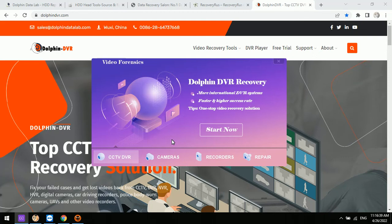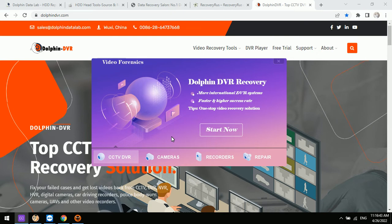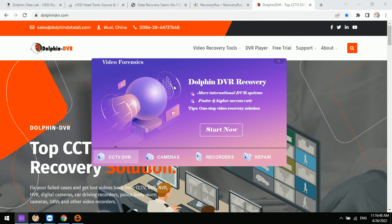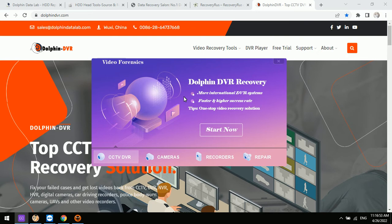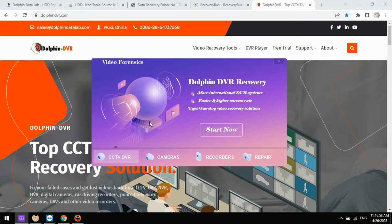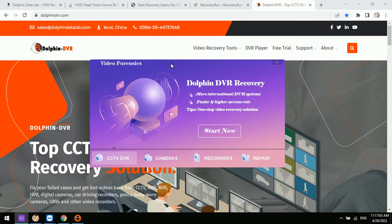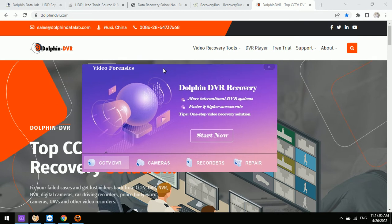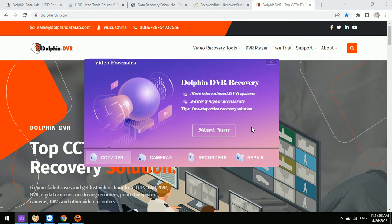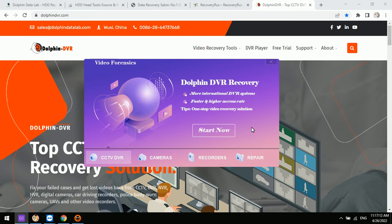Hello everyone. This video will show you the latest CCTV and DVR data recovery software from Dolphin Data Lab. The latest software version is 3.28. This is the control panel for the Dolphin DVR program — an all-in-one video recovery solution.